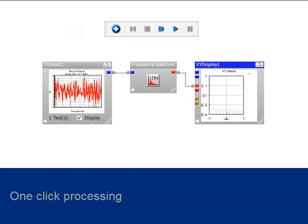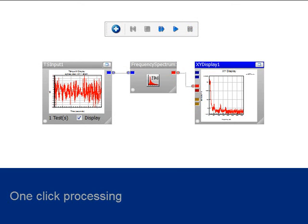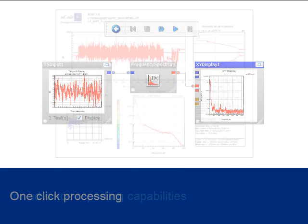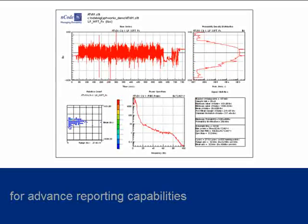One-click processing also allows the user to go straight from raw data to finished report with the extensive reporting tools in the Studio Display Glyph.